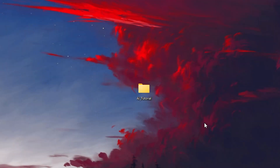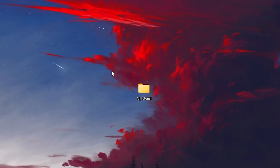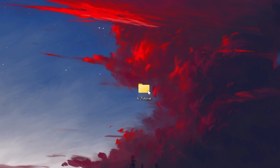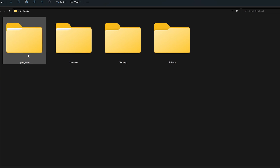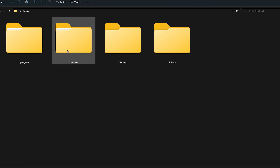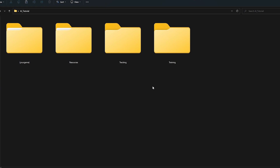So I already extracted it, but this is what it looks like. It's going to be called AI Tutorial. So you're going to open that file, and inside of this file you have four folders: a YourGame folder in parentheses, a Resources folder, a Tracking folder, and a Training folder.